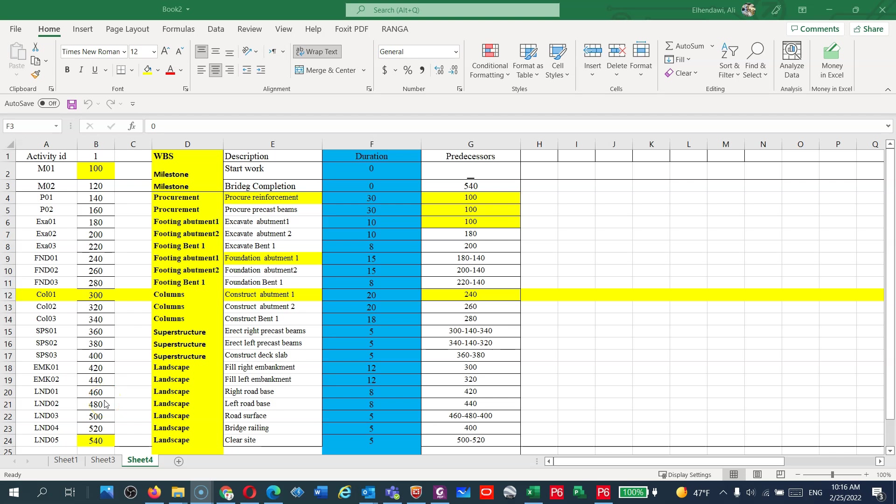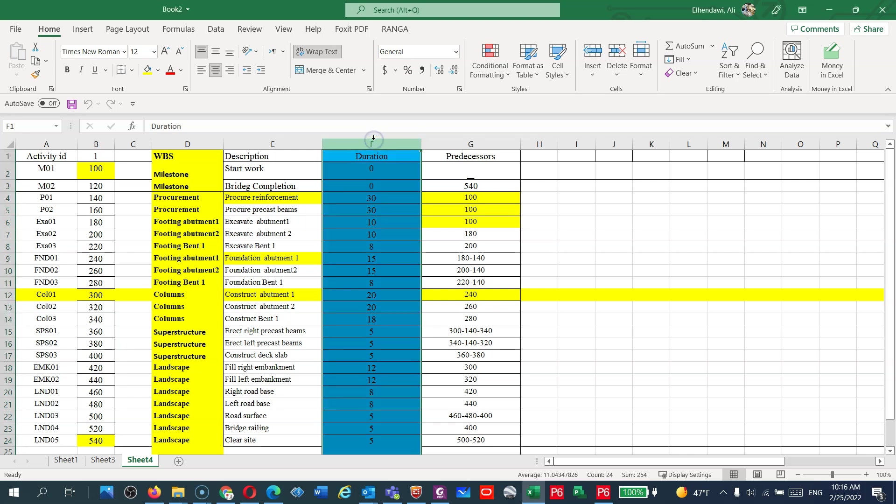Hello all, welcome back to our course Primavera P6, the advanced course that will cover a complete construction for a bridge from A to Z. In the last lectures we talked about how you estimate the durations based on the resources.